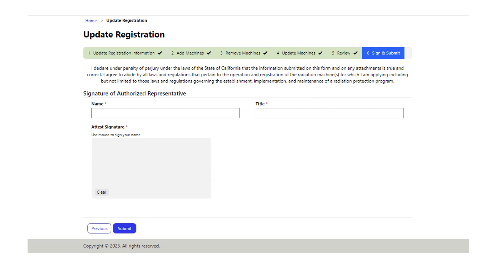Section six is sign and submit. This is the final section on the form. Please fill in your full name and title, then sign the form using your mouse. When you are finished, select the submit button.